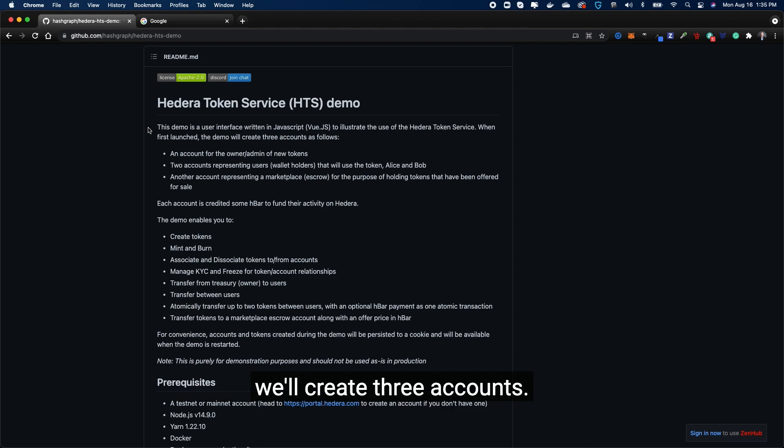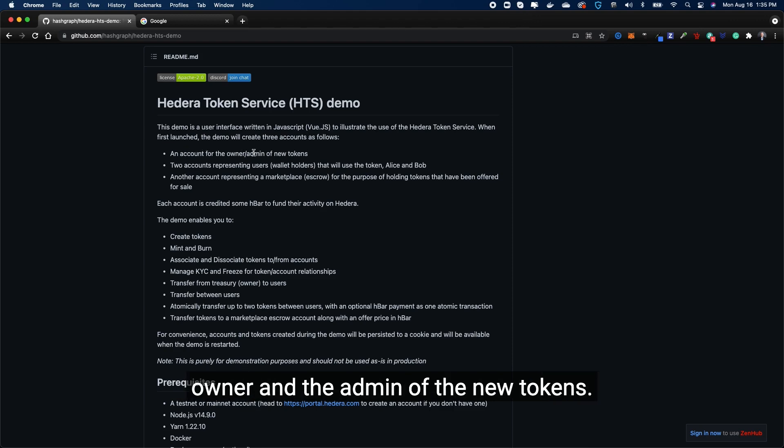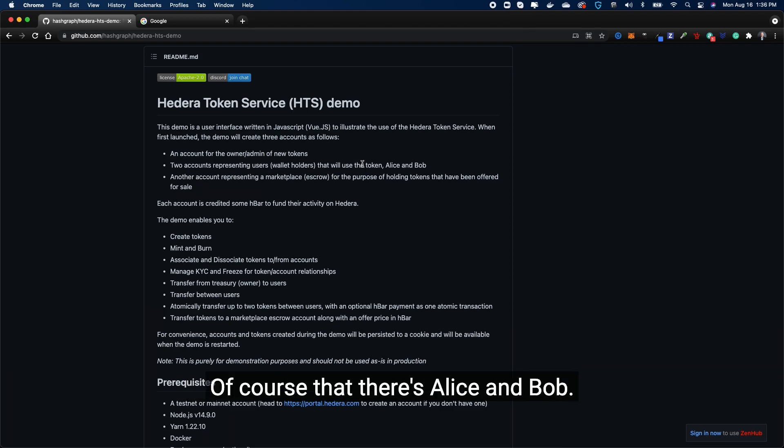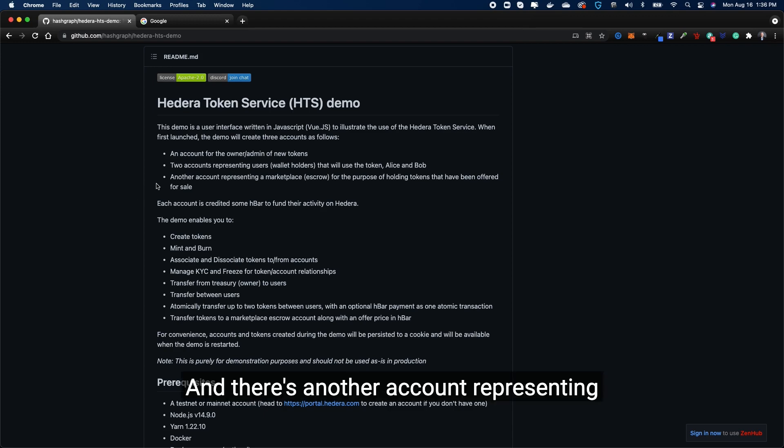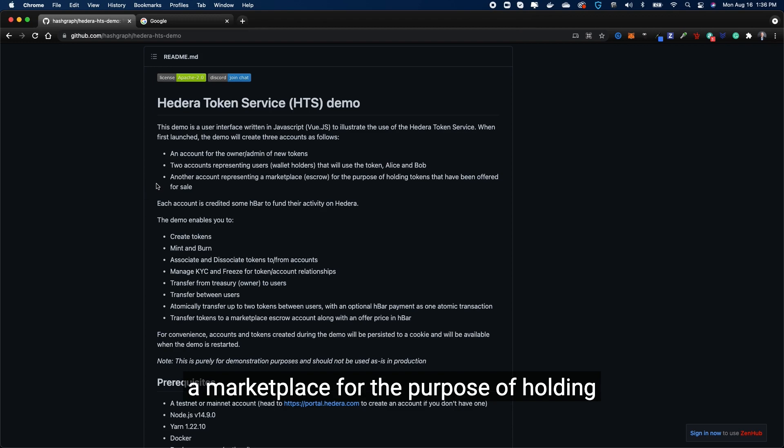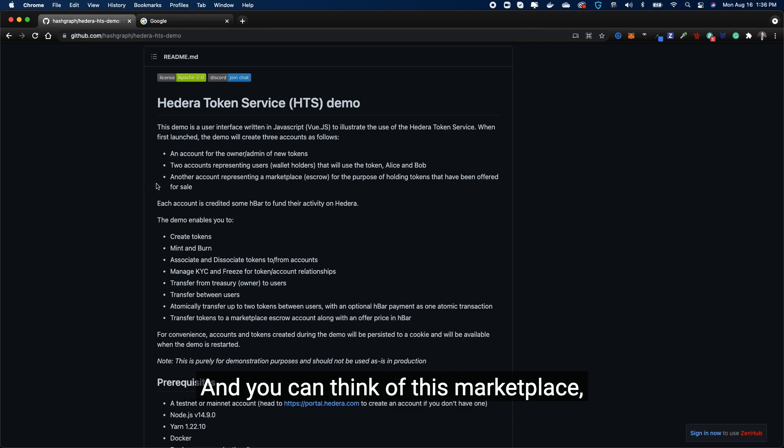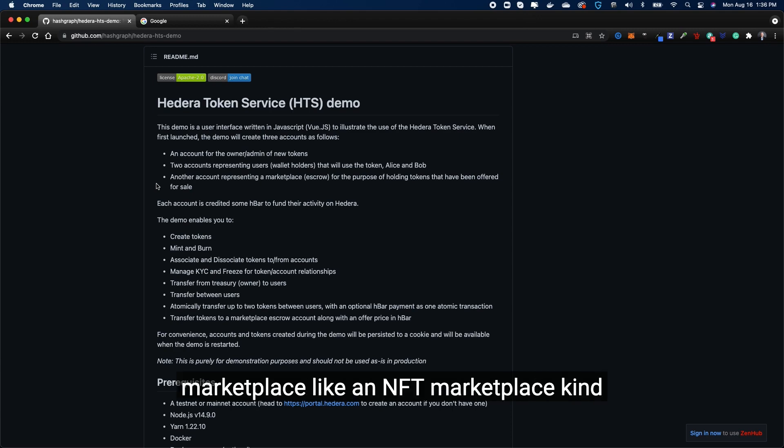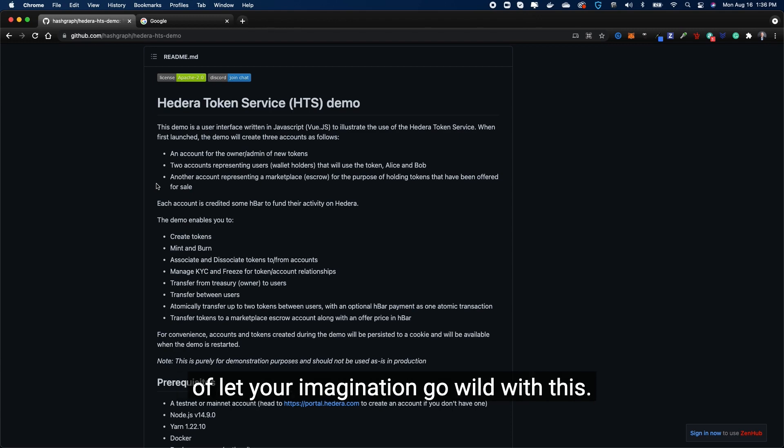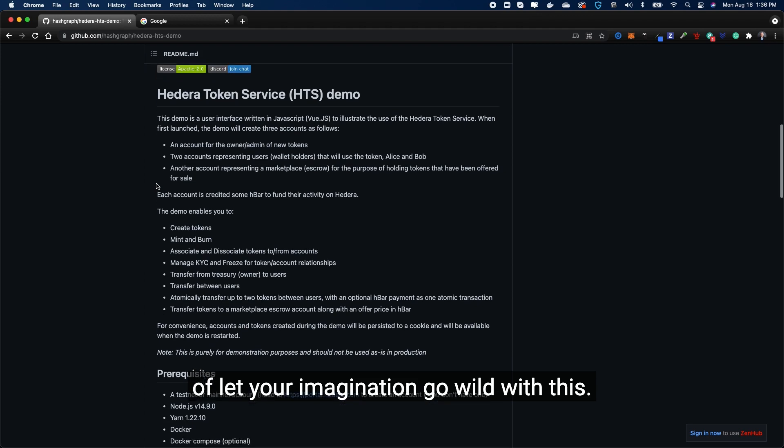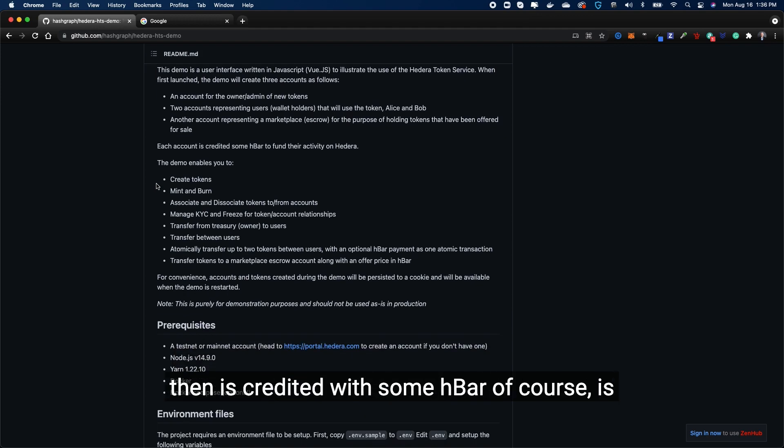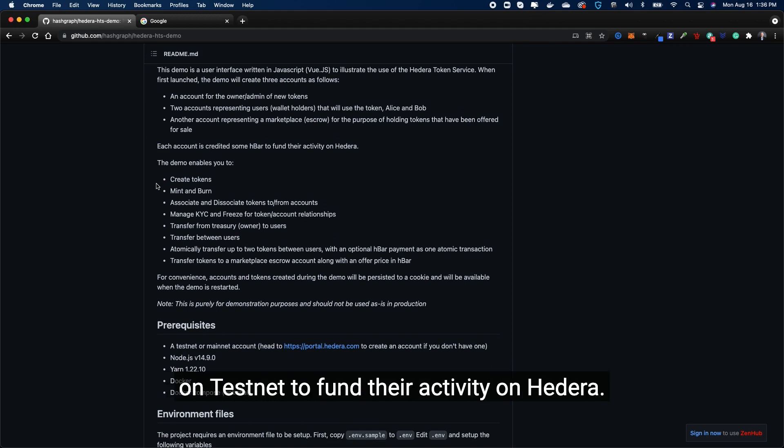When first launched, the demo will create three accounts. There's an account for the owner, the admin of the new tokens. There's two accounts representing the users or wallet holders - Alice and Bob. And there's another account representing a marketplace for the purpose of holding tokens that have been offered for sale. You can think of this marketplace like an exchange, you can think of the marketplace like an NFT marketplace - kind of let your imagination go wild with this.